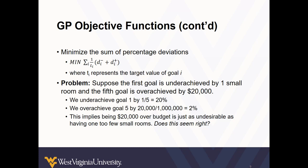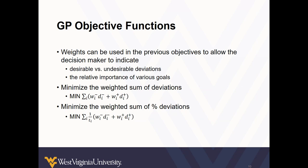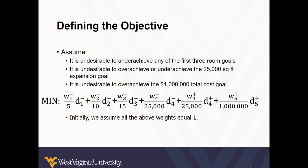So to address this problem, we can use weights where we look at the weighted sum of deviations or the weighted sum of percent deviations. If your goals are expressed in different units, and they are in our example, the number of rooms, square feet and dollars, it is more practical to minimize the weighted sum of the percent deviations. Weights are helpful because they can also allow more or less emphasis to be placed on different goals at the discretion of you, the analyst.